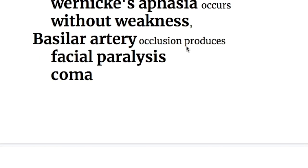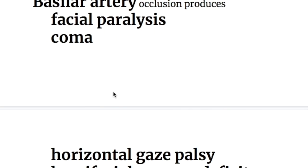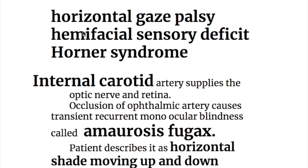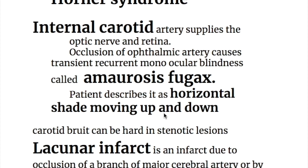Basilar artery occlusion produces locked-in syndrome. It involves the long tracts and produces facial paralysis, coma, and horizontal gaze palsy, because the horizontal gaze center is in the pons. It also causes hemifacial sensory deficits and Horner syndrome.